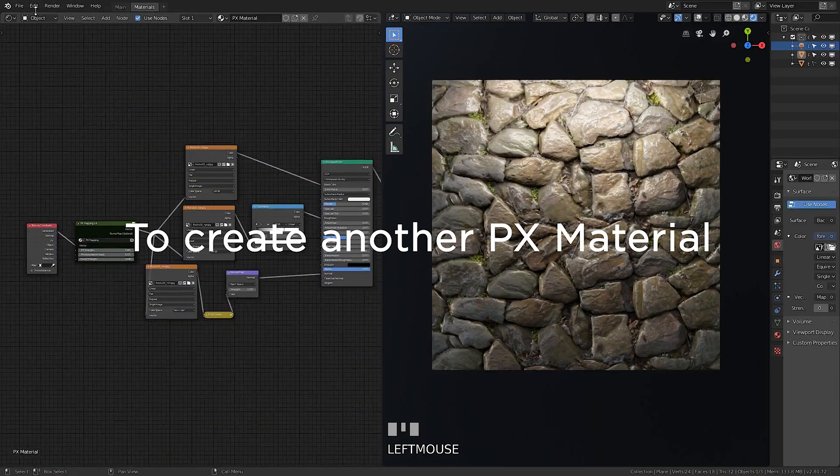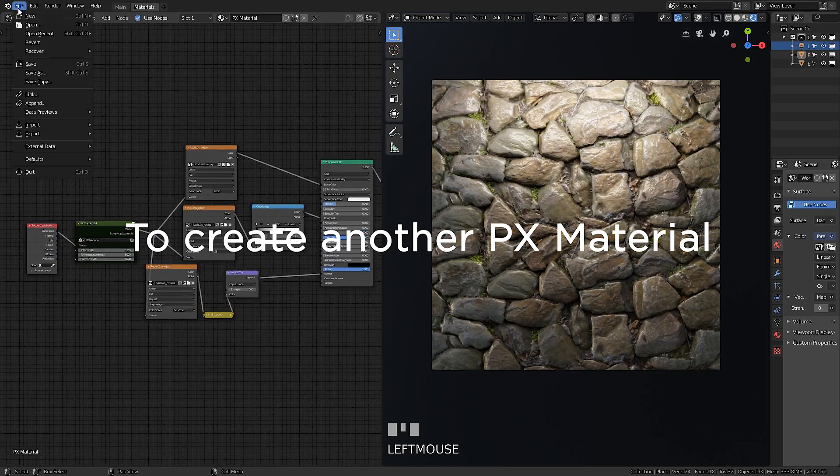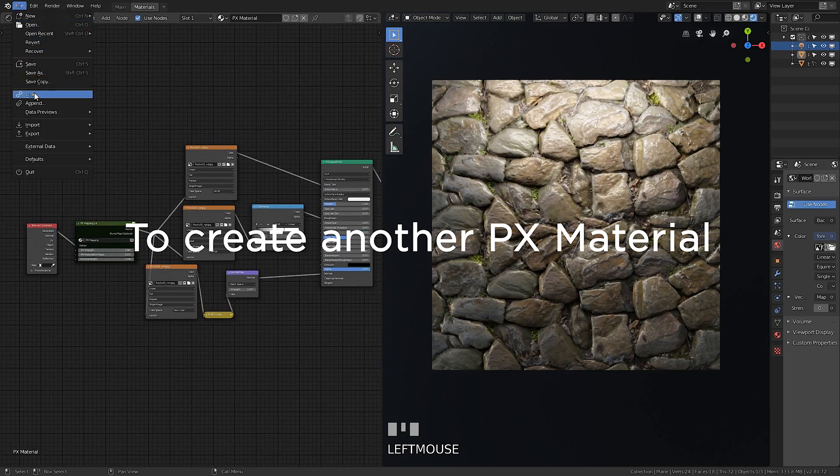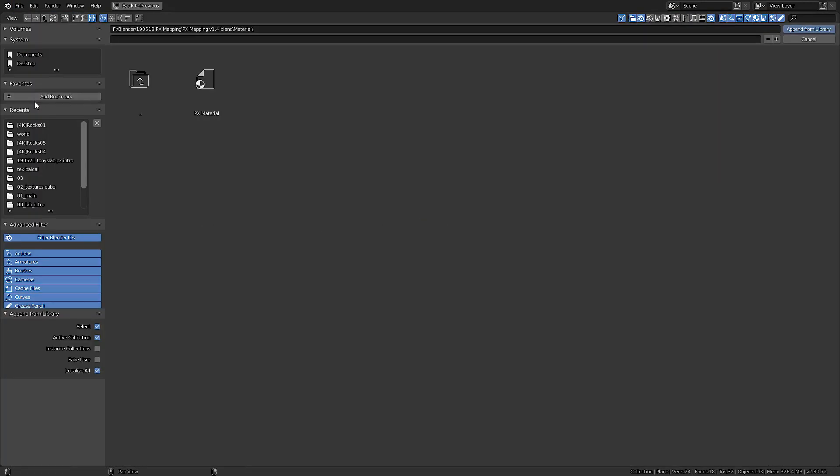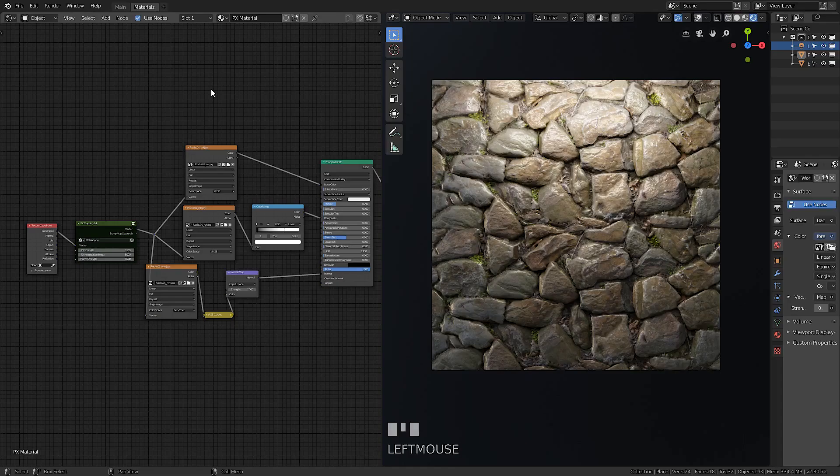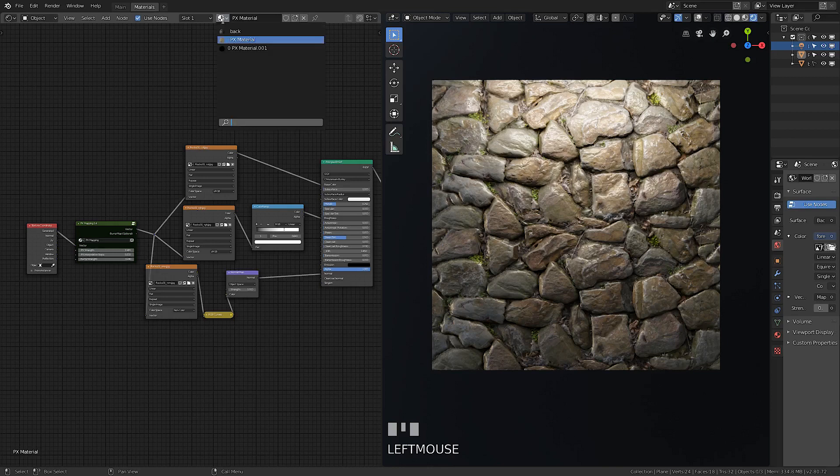If you need to create another PX material, you should append it from the blend file again to make independent copies of group nodes.